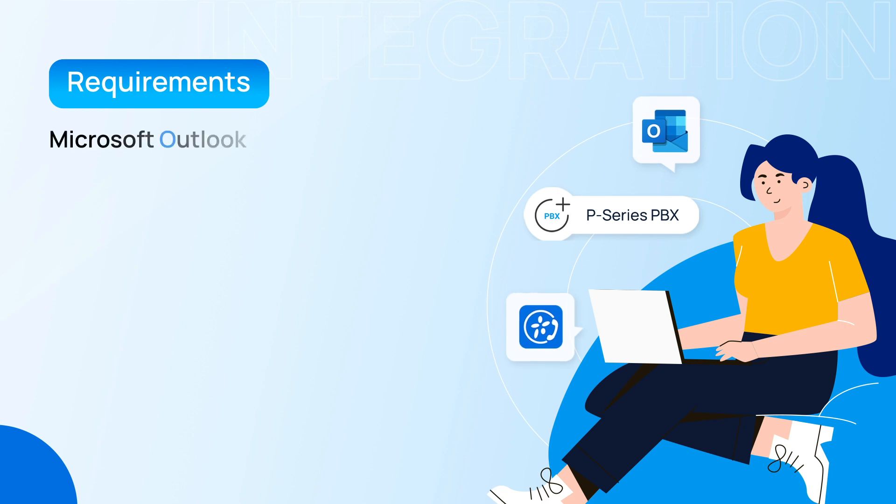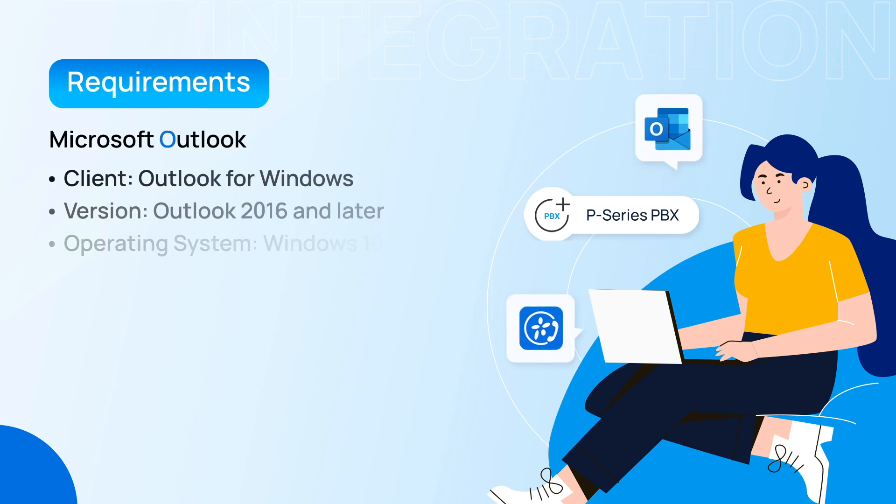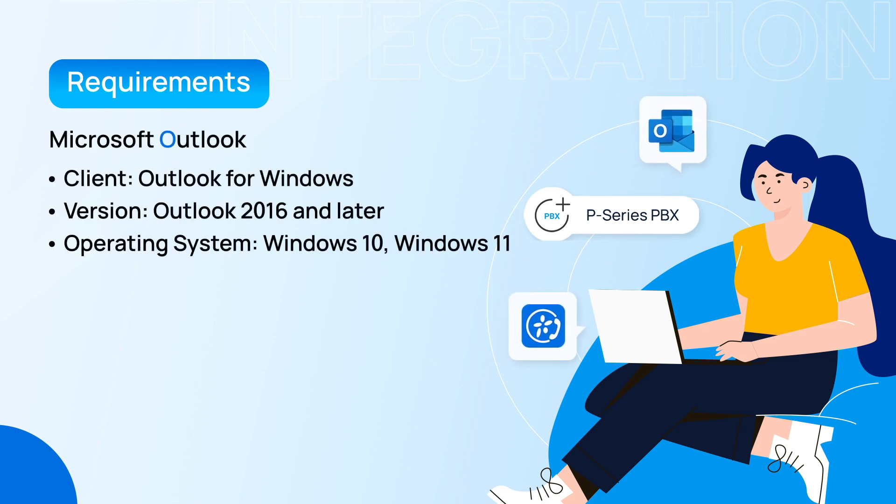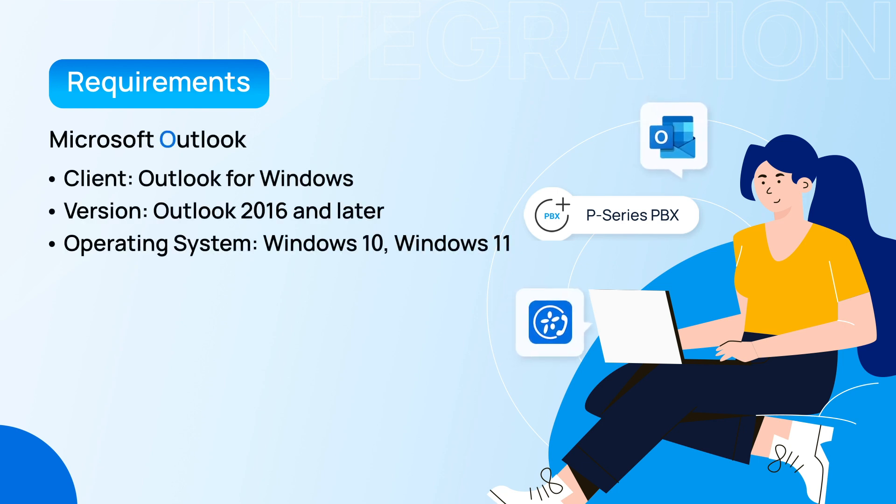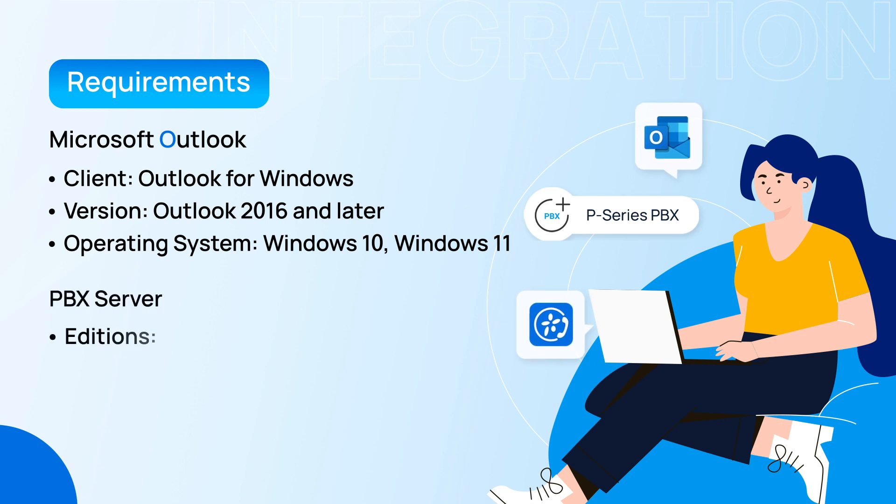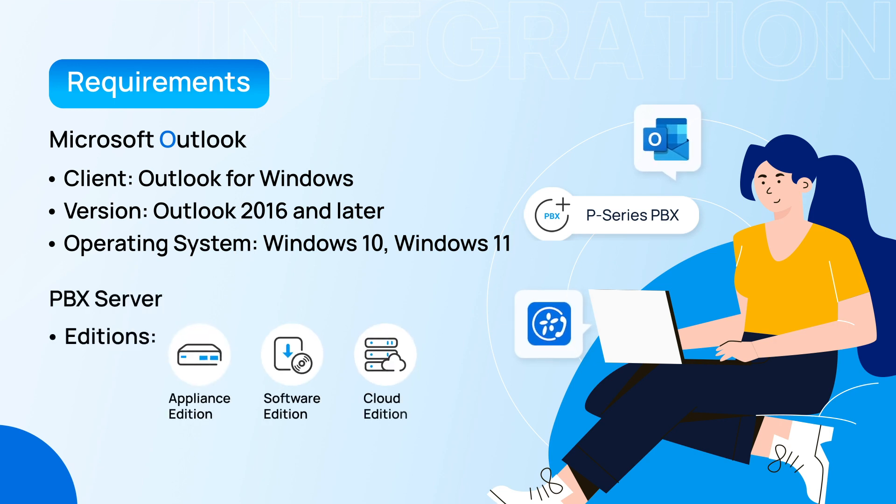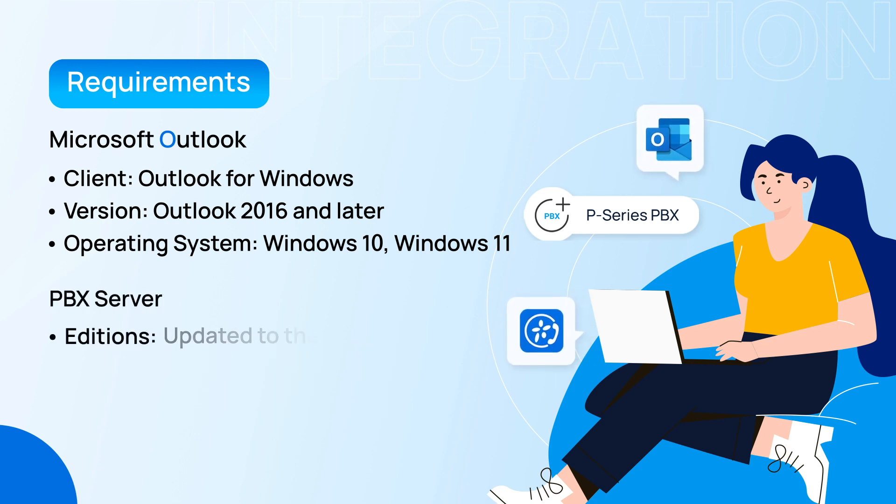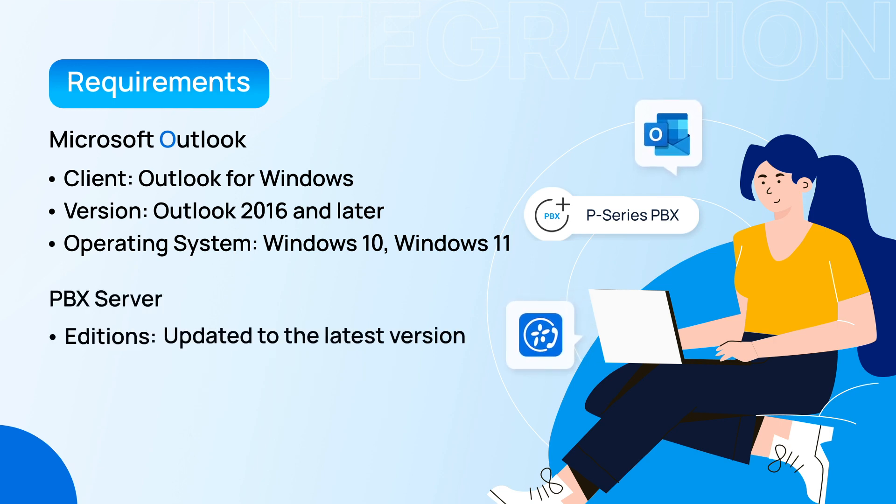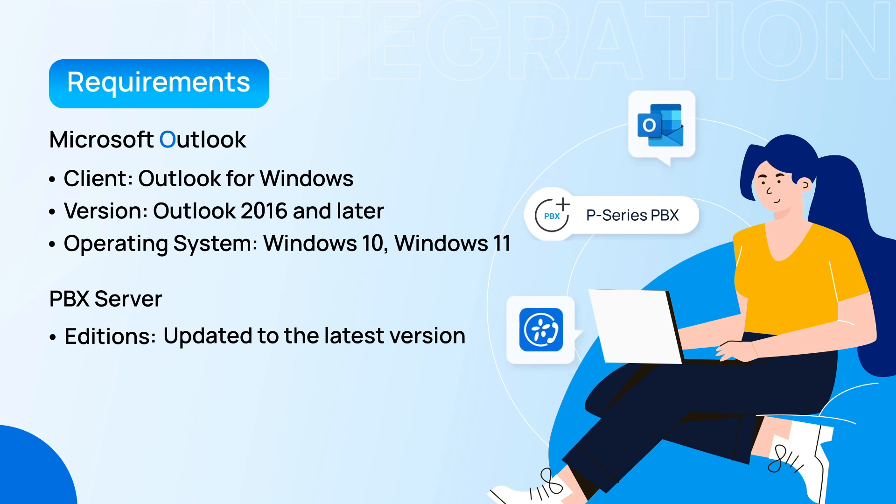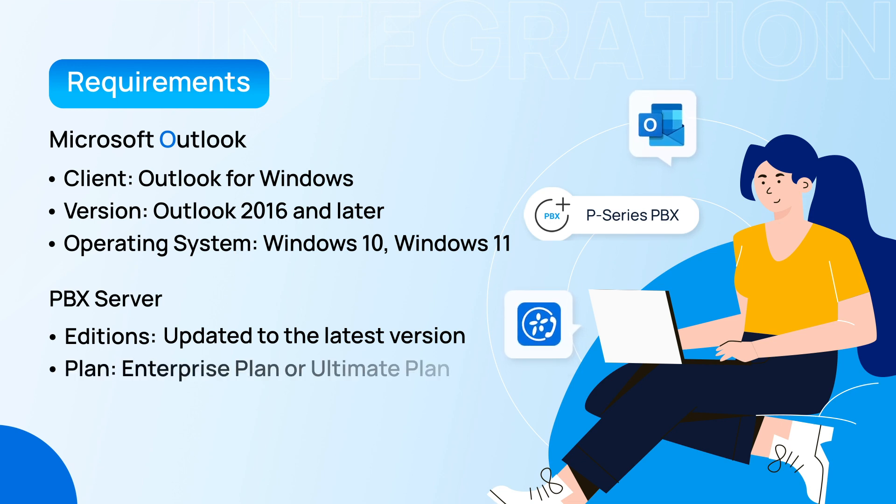First thing first, we need to make sure that our Microsoft Outlook meets the following requirements. And this integration is available on all editions. Just please make sure the P-Service PBX has been updated to the latest version, subscribe to the Enterprise plan or higher.